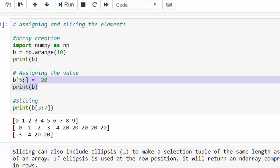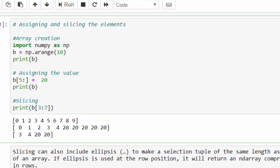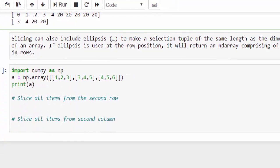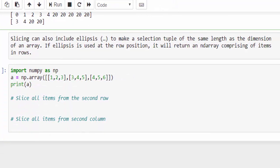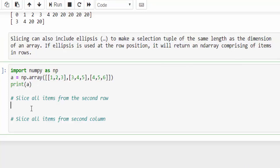This is how we have to assign the value for a wide range of values. And also, we can slice it based on your requirement. And one more concept, slicing can also include ellipses, which is triple dot. Let me show you an example, so that you will have a better clarity.